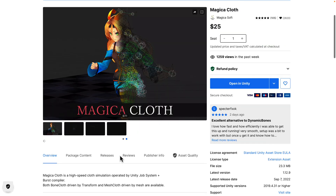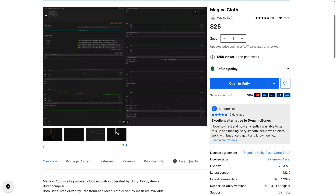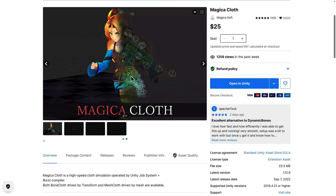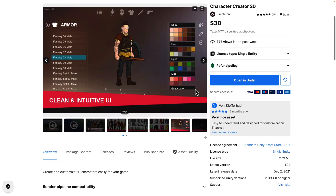Now we move on to Tier 3 at $25. You get all of the stuff we've already seen, plus a ton more. First, we've got Magica Cloth for cloth simulations using both the Unity Job Systems and Burst Compiler. It comes with both Bone Cloth-driven transforms and Mesh Cloth driven by mesh. So if you've got cloaks or whatever to animate in your scene, that is what this tool is all about.